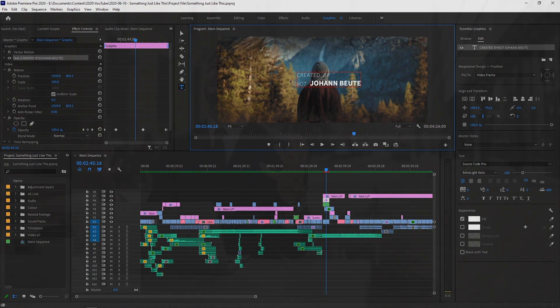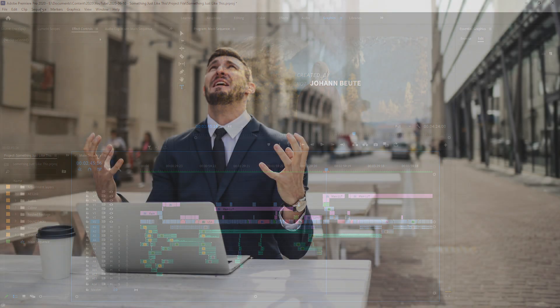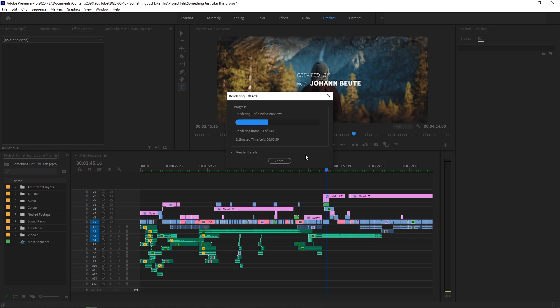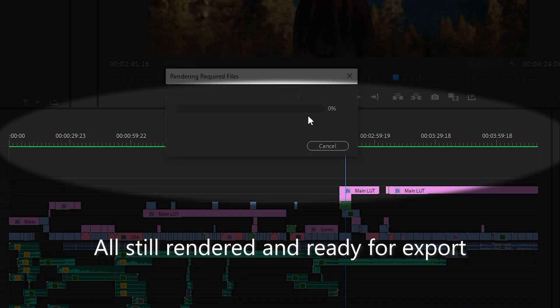instead of having to go back in and re-render the entire thing from scratch, all the previews you previously rendered out are still present. So you'll only have to re-render any clips you've made changes to.